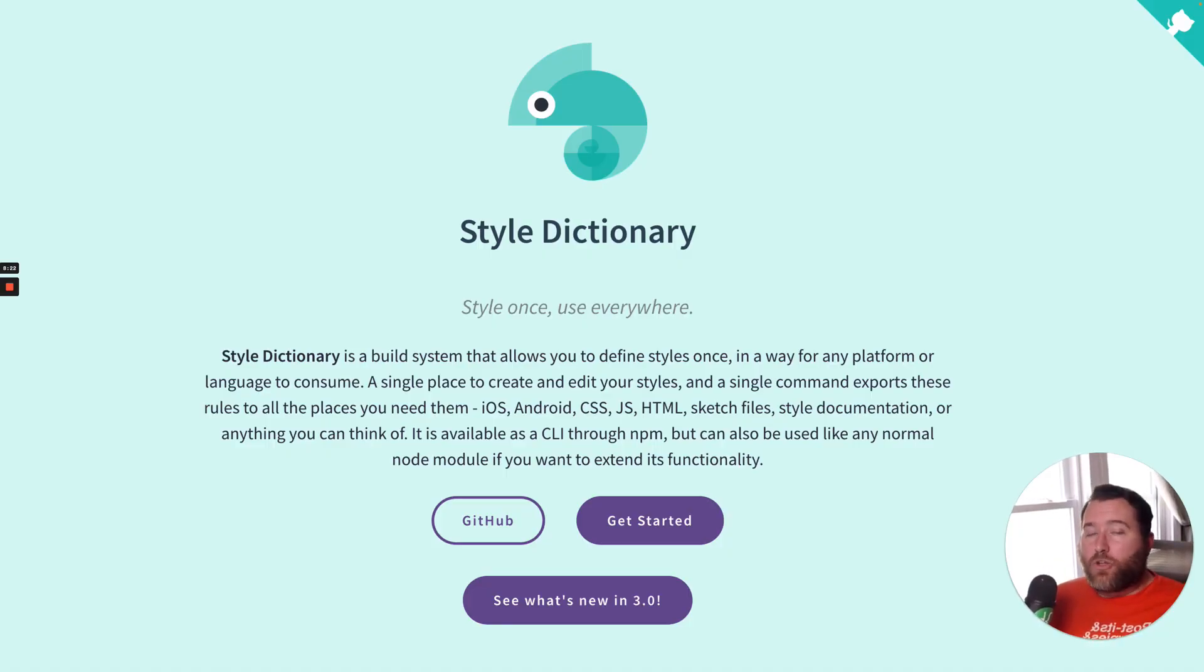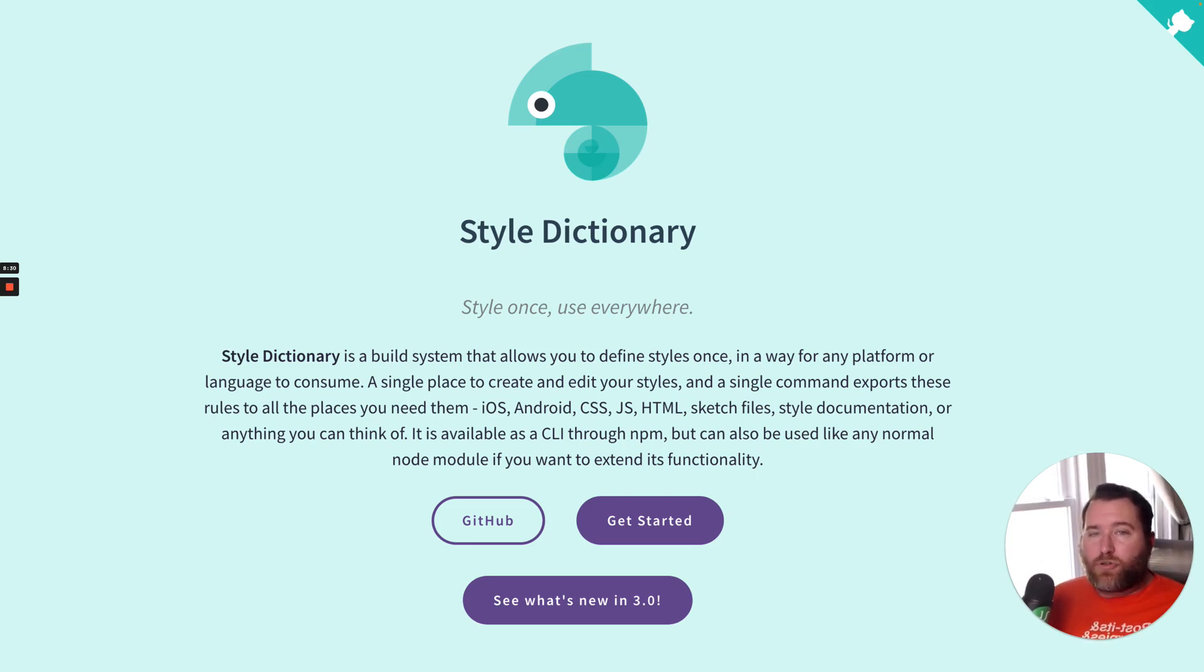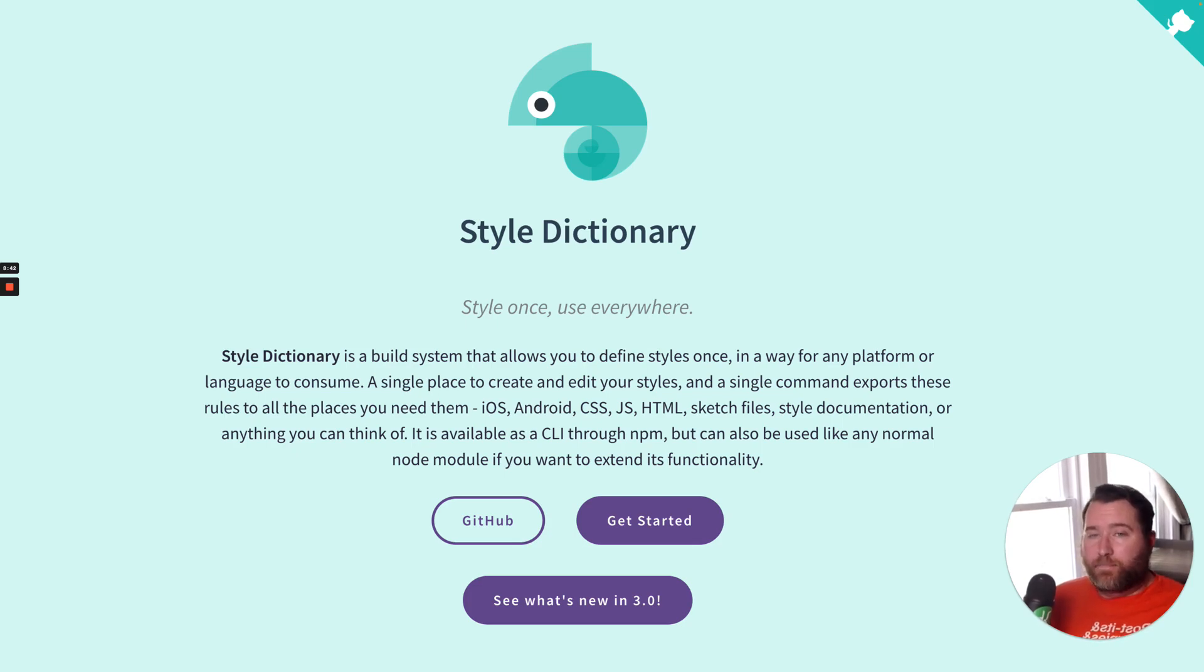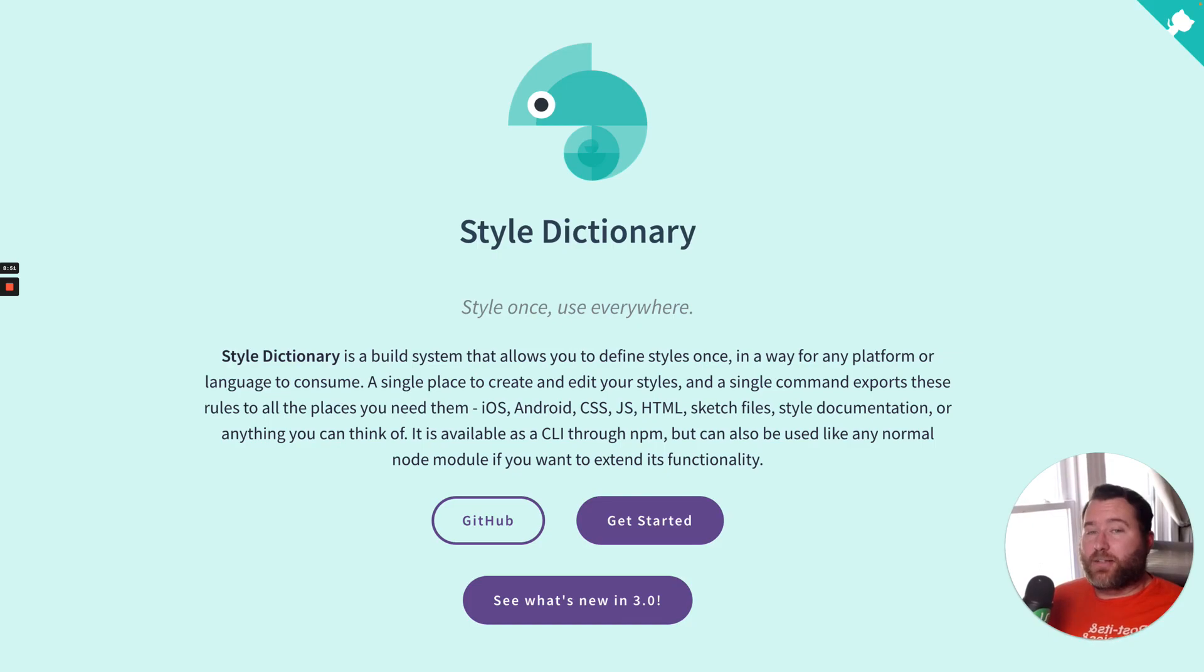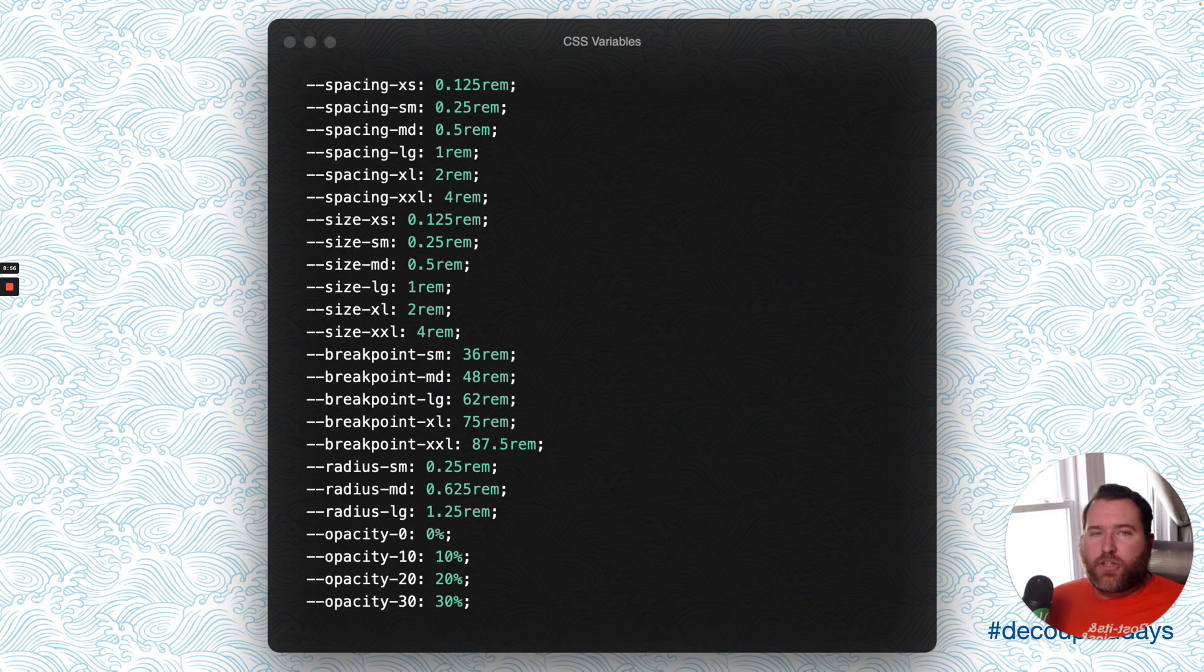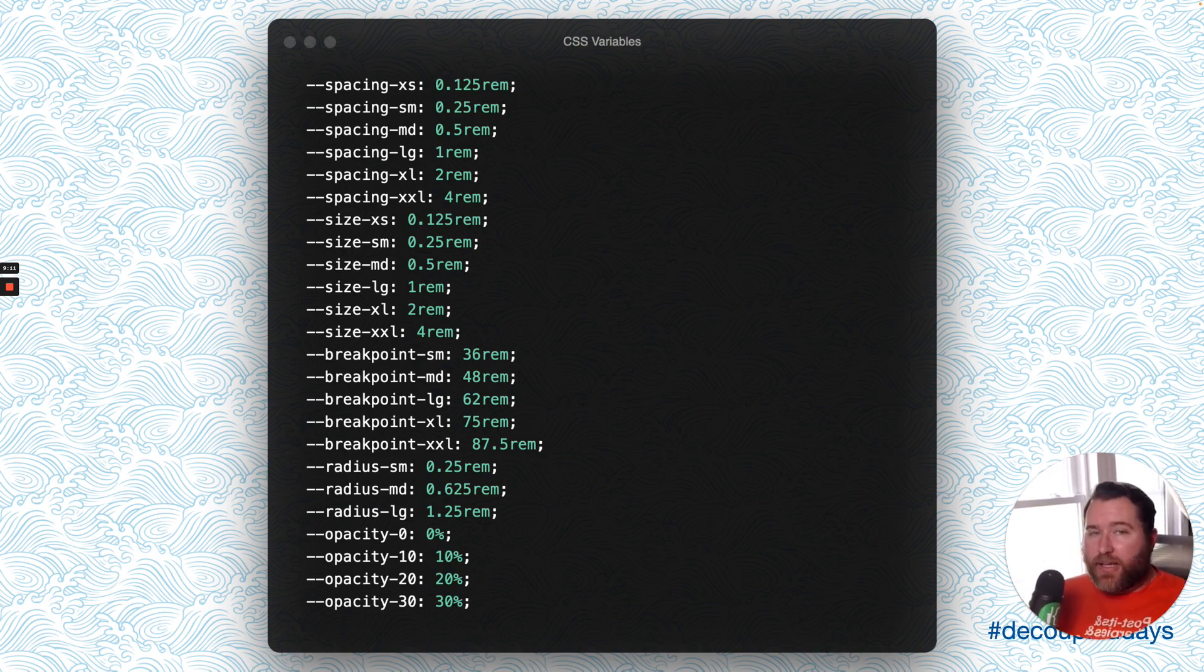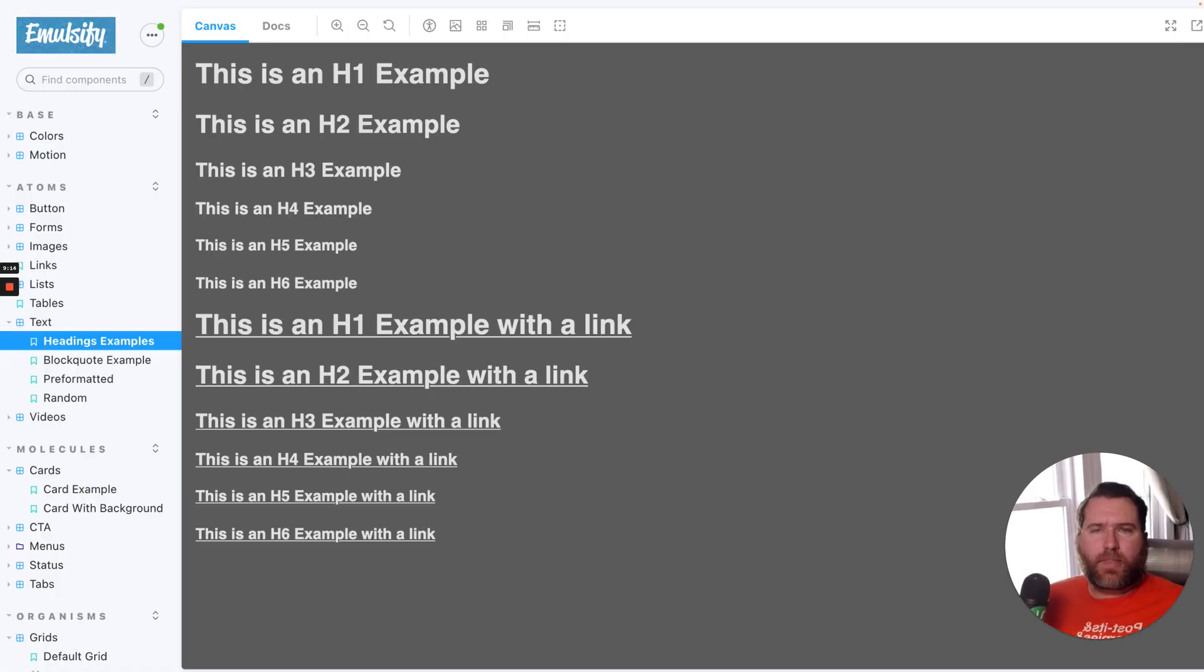The solution to this is to run a converter, supplied by the author of Figma Tokens, to convert the JSON into a universally recognized format. The format that we use is the Amazon Style Dictionary. So, Style Dictionary is a build system that allows you to define styles once, in a way for any platform or language to consume, and a single command exports these rules to all the places that you need them, from CSS to Sass, even Android and iOS. For the curious, the W3C has a Design Tokens group that is working on a standard format for Design Tokens. Exciting stuff. Every time a designer pushes to the UIKit repository, we have a workflow that fires and runs a script that converts the Design Tokens from the Figma Tokens format to the Style Dictionary format. Then, we run Style Dictionary to output everything as CSS variables.